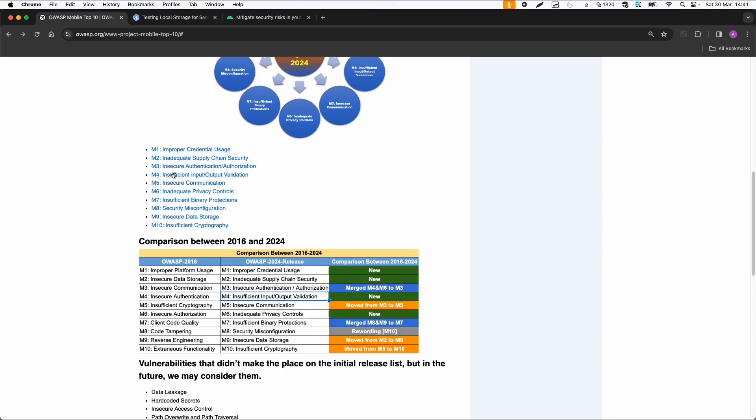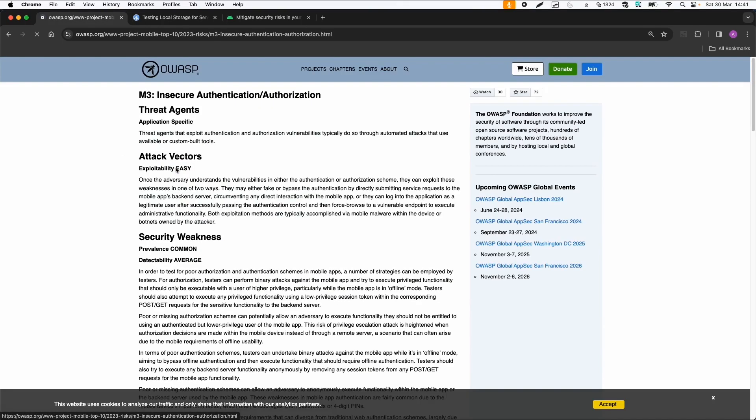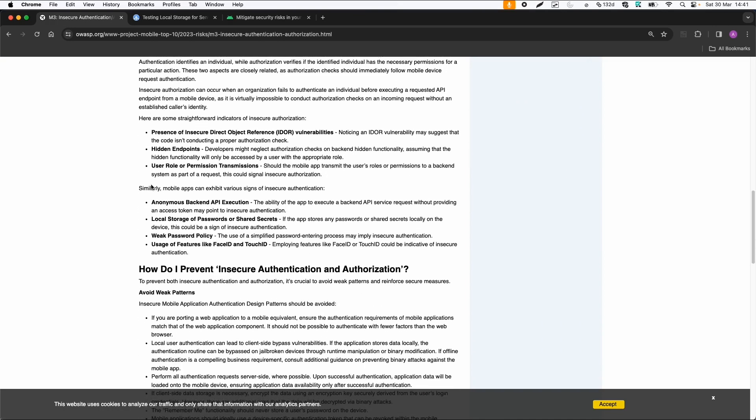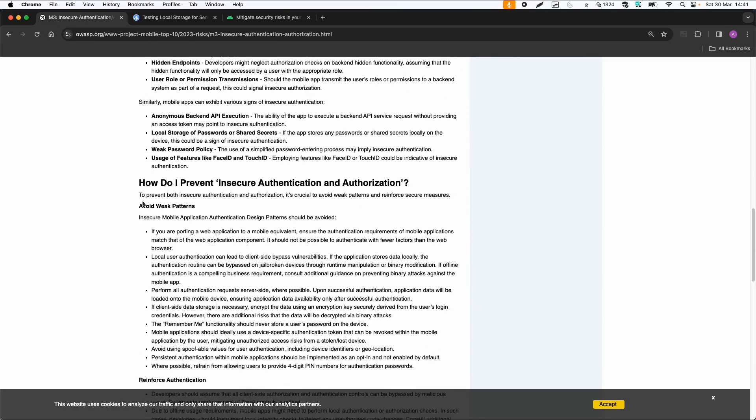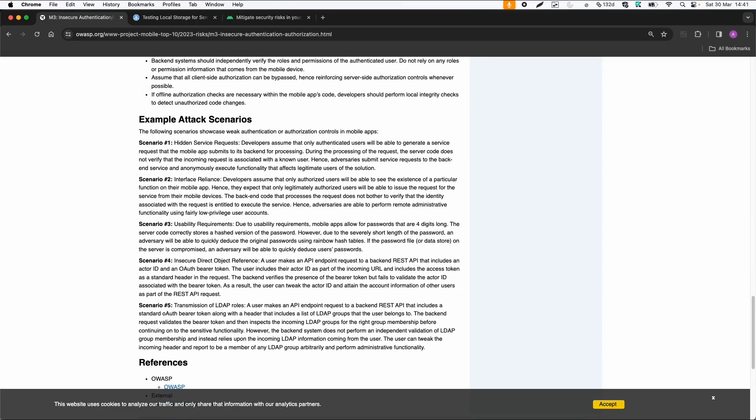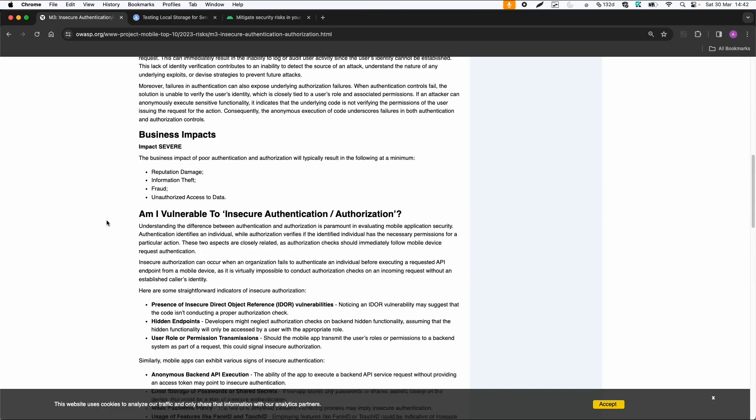And then I don't want to go to all of these categories, but let's look into the third one. Insecure authentication authorization, which is also quite broad. So some examples are hidden service requests. So this can be again, if you intercept the network traffic, maybe there are some services in the background, which you can manipulate or IDAR, which is also related to API requests, which you can modify. So if there is some flaw in the authentication or authorization flow, or just the business logic that you can just change an ID and maybe you can get data of another user. This is quite similar to web.